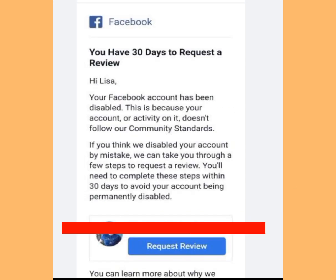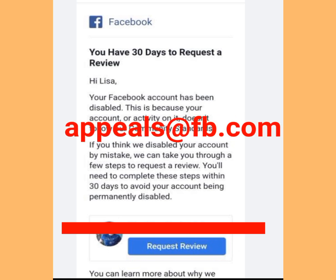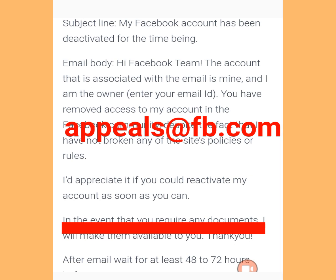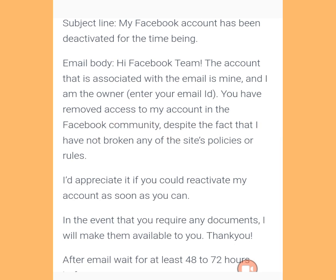But if Facebook did not send you an email to notify you that your account was disabled, there is no link for you to appeal. In that case, I will reveal four email addresses through which you can contact Facebook support. Number one is appeal@facebook.com. When appealing, make sure you follow the correct format.